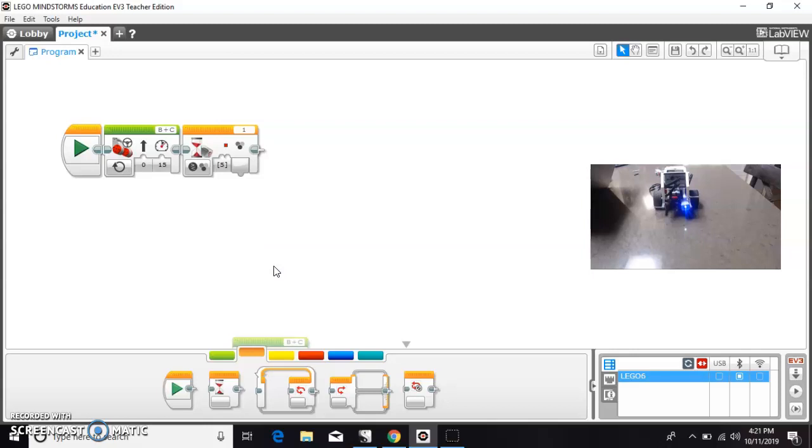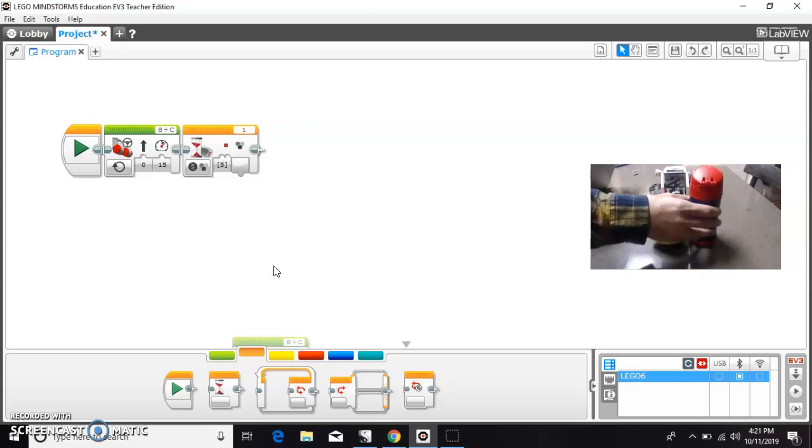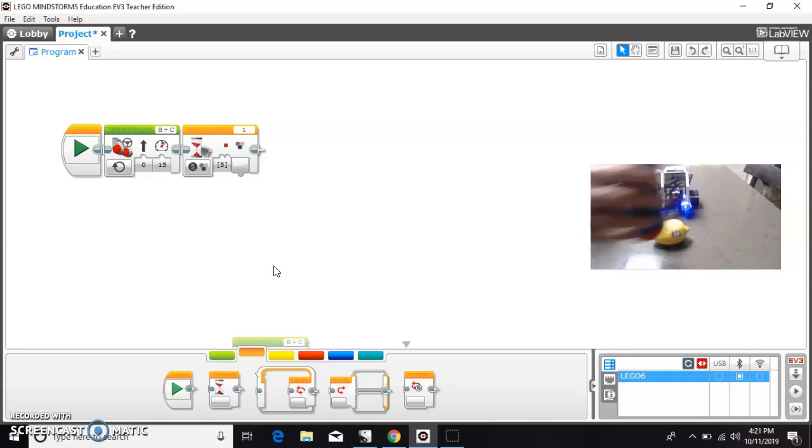And then I have a couple items that I'm going to use as props. I have a yellow lemon. I'm going to use this thermos, the top of the thermos, as a red stop.